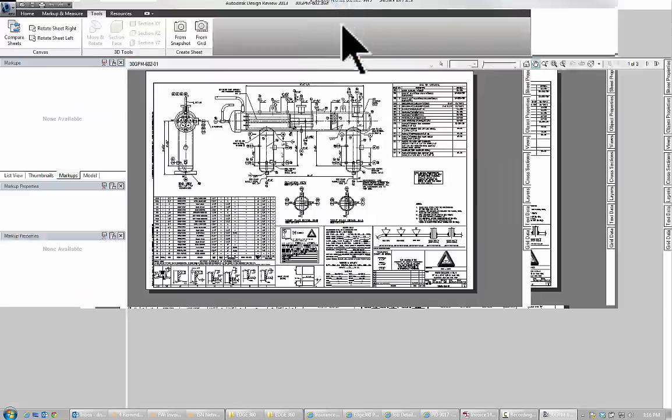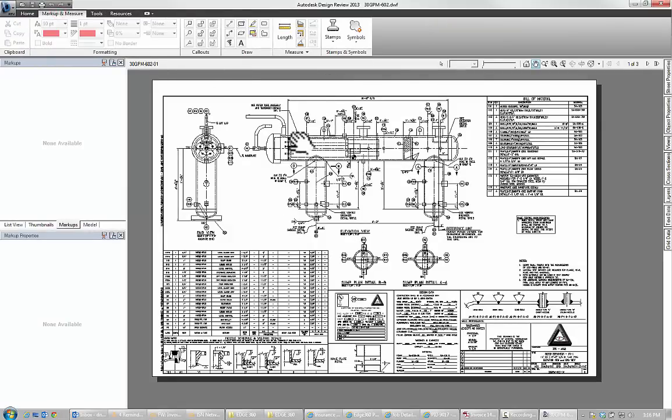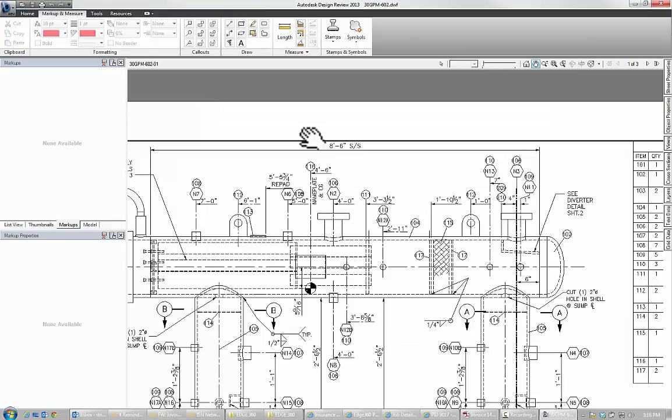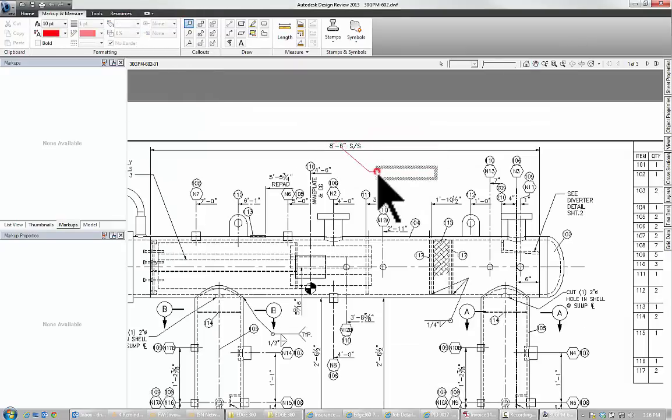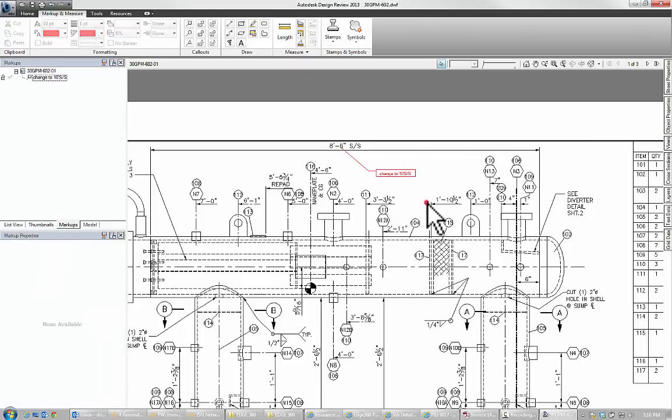Now I'm going to go to my markup and measure tab and I'm going to put a note, change to 10 foot, seam to seam, okay. So just a simple mark there,